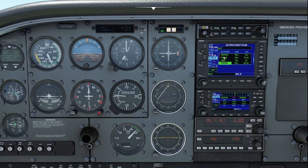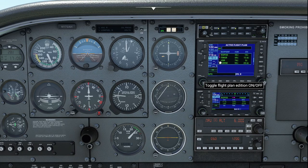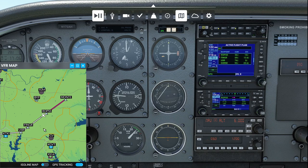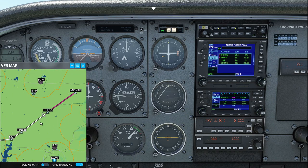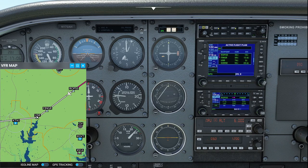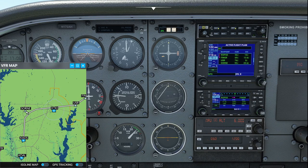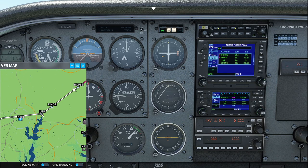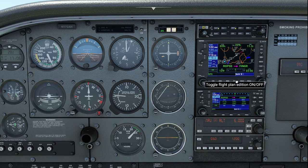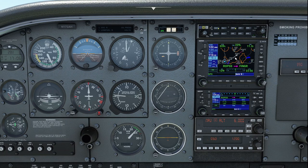SORNAE intersection is loaded in there. We'll go ahead and press Enter to accept, and that puts it in our flight plan. So we've got Ropes, Finger, User, and SORNAE. If we take a look at the moving map, we'll see that we now go Moni to Ropes, Ropes, Finger, User, and then SORNAE intersection. That all looks good in there. Sometimes it will sequence to the next waypoint — it's sequencing Finger to User — but it will still show the current segment as the active track.